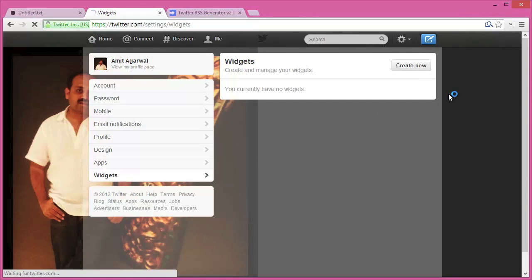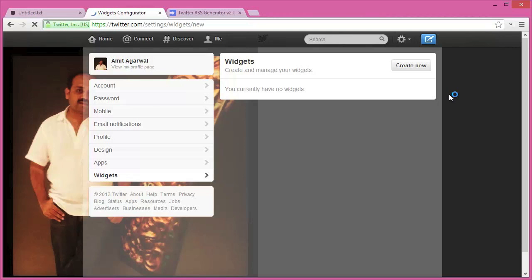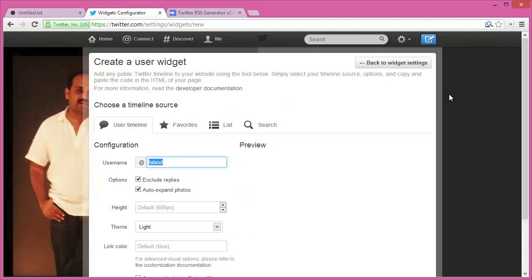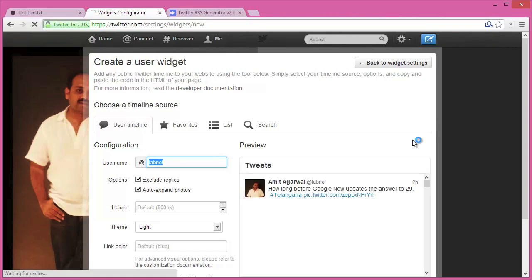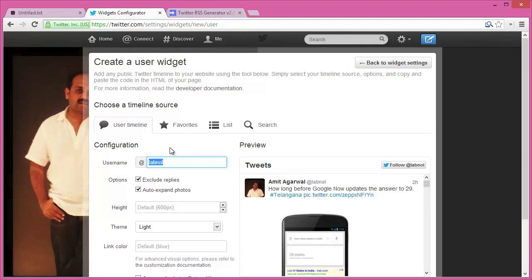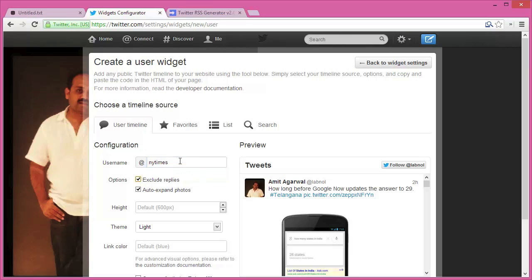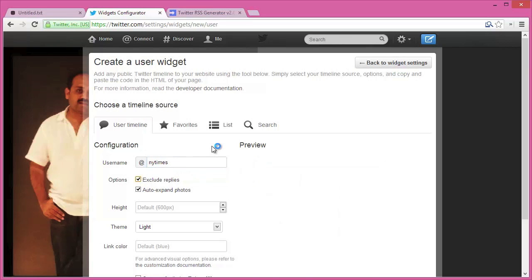Twitter allows you to create several types of widgets, including widgets for user favorites, user timelines, even search results. For this example, I'll create a new Twitter widget for a user, let's say New York Times.